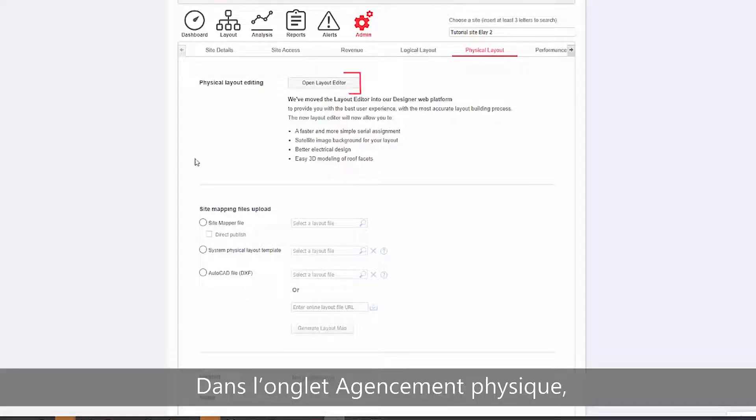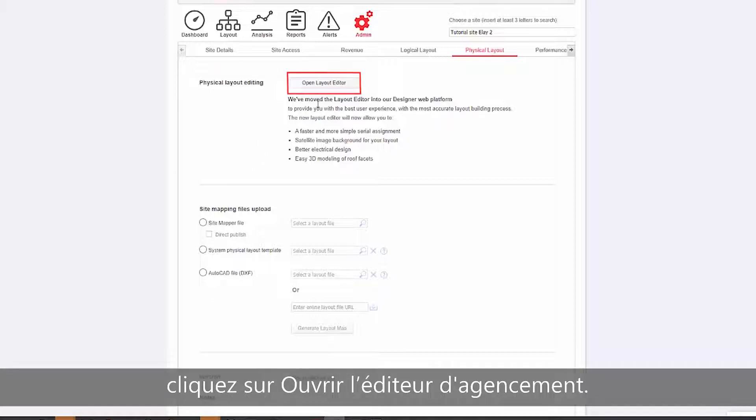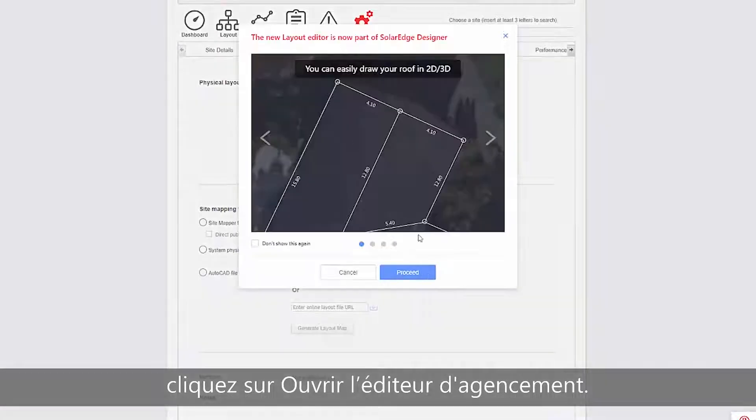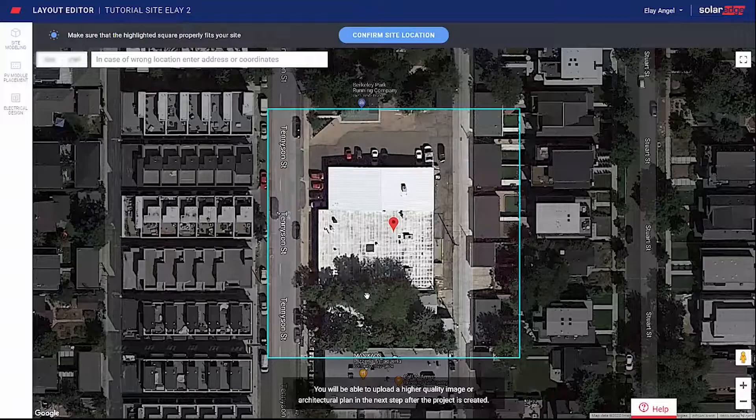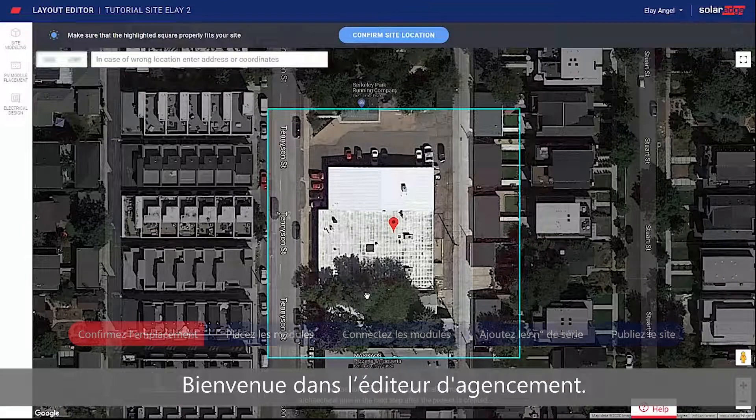From the Physical Layout tab, click Open Layout Editor. Welcome to the Layout Editor.